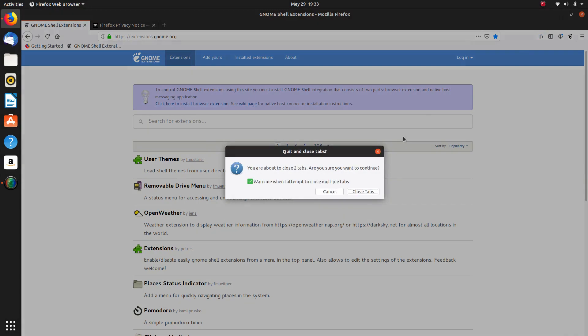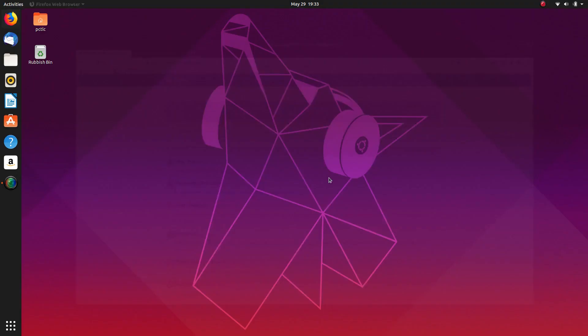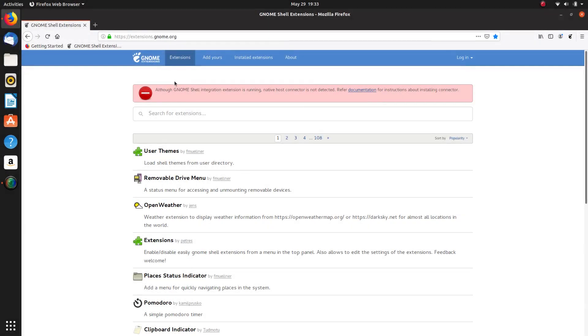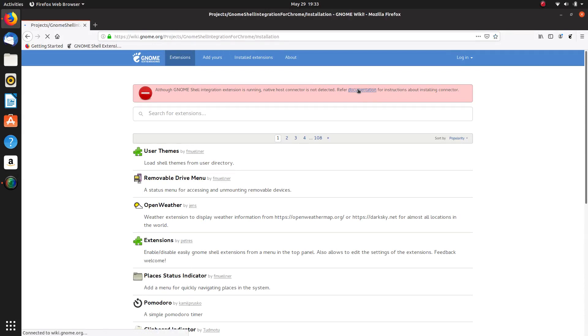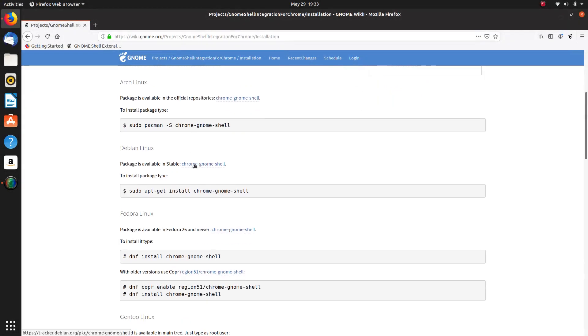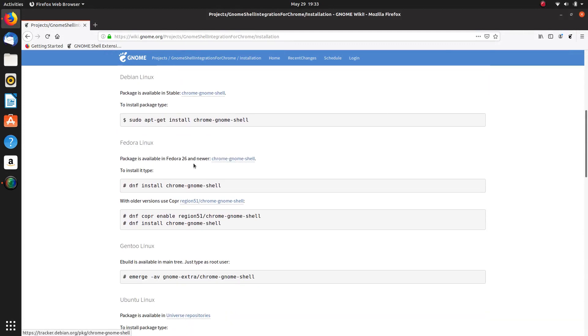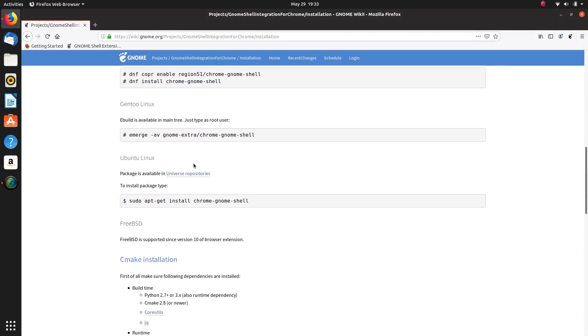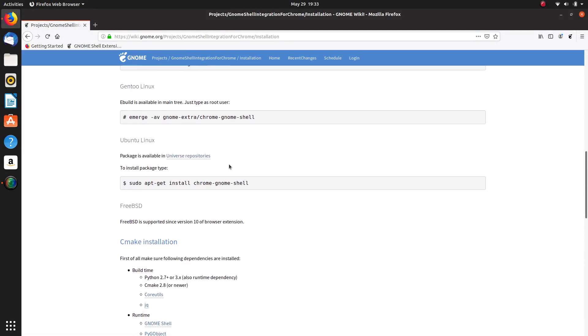And then we've got this one here, so we'll go to the documentation for that, and we are looking for Ubuntu, Ubuntu Linux, and we shall install this one here.